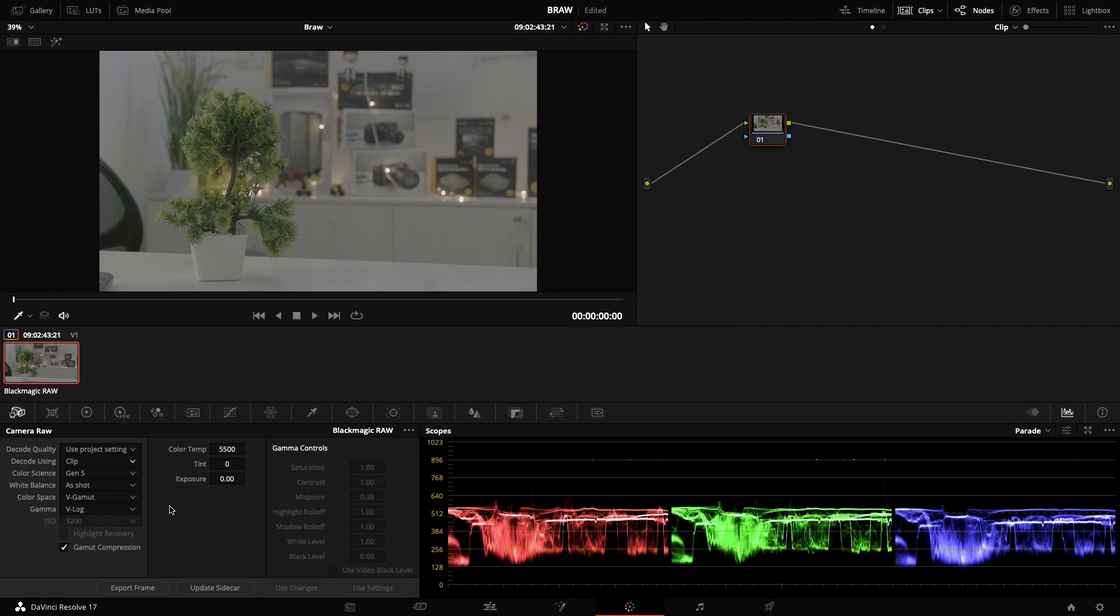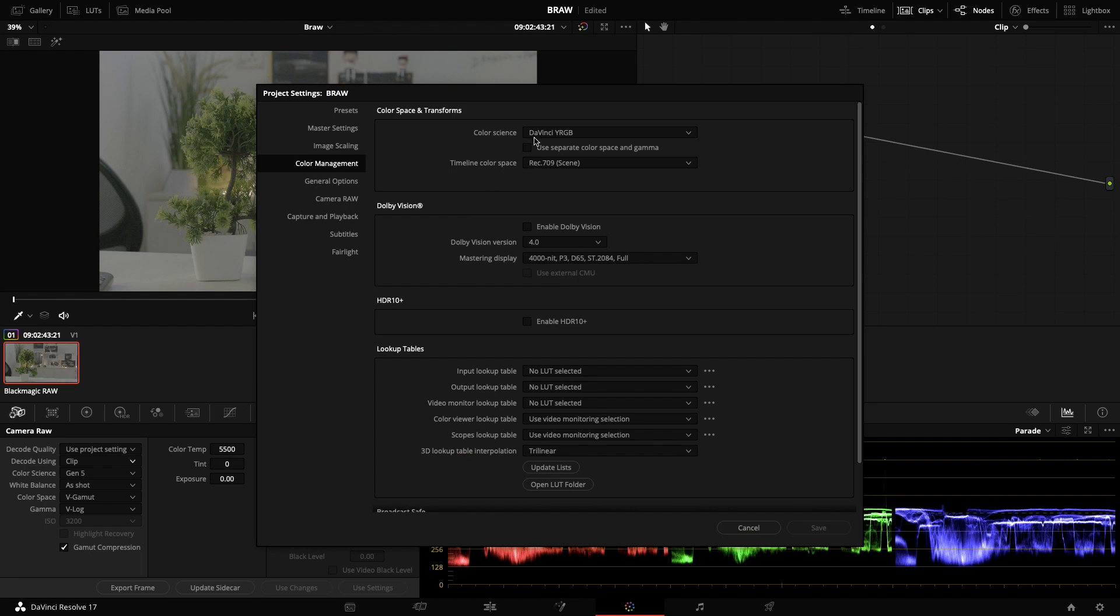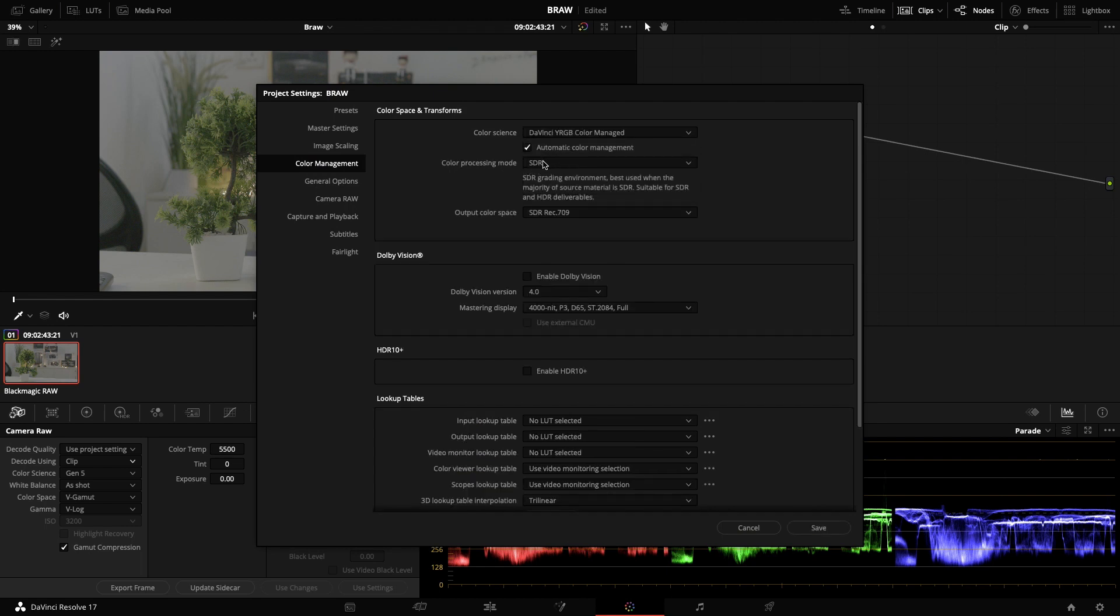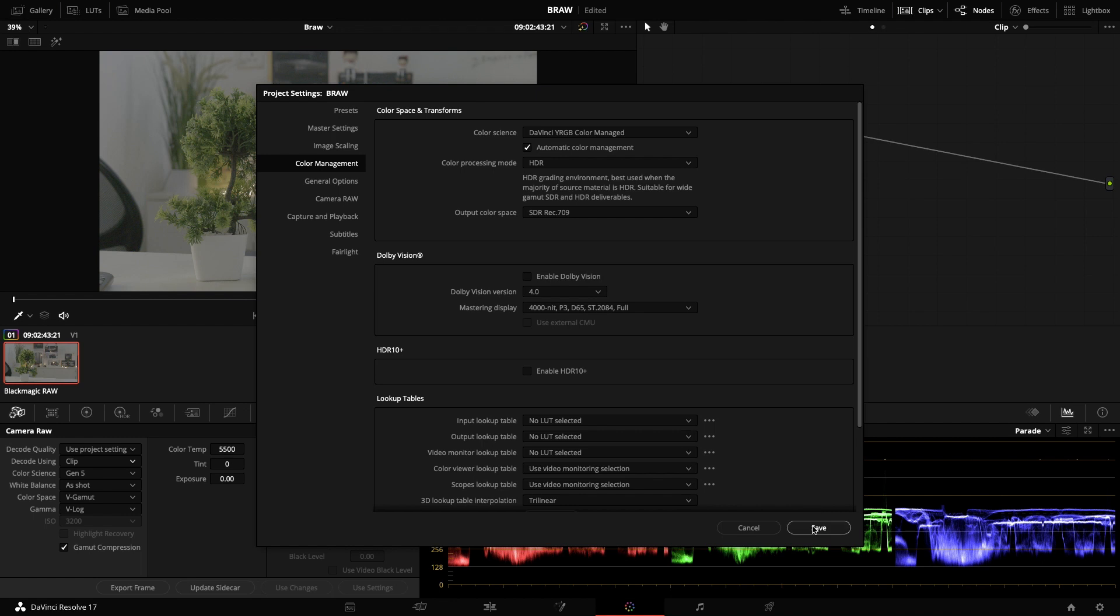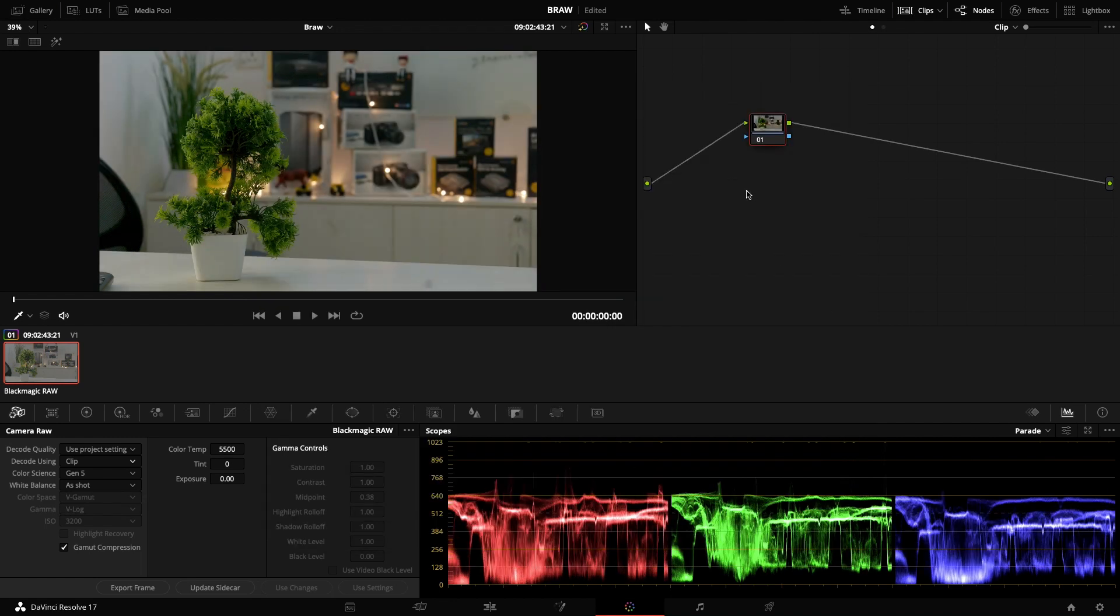You can select it and go to the color managed SDR or you can change it to HDR and SDR 709. You can save it so it automatically takes this as V-Gamut and V-Log and it applies a basic color space to your footage. And you can start grading from here on.